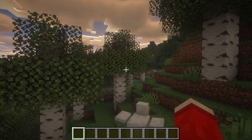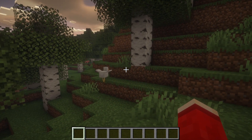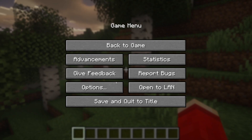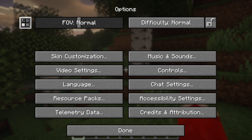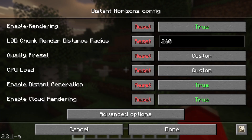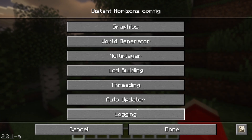Get into a world — here we are, this looks great! You can pause the game, click on Options, go to the top left and click on the Distant Horizons icon, and you can then start changing the settings to your liking.